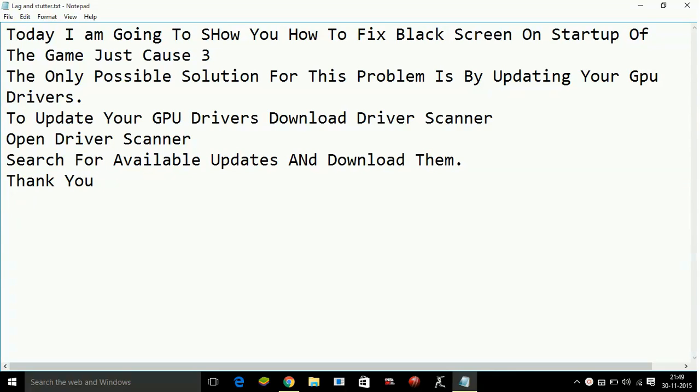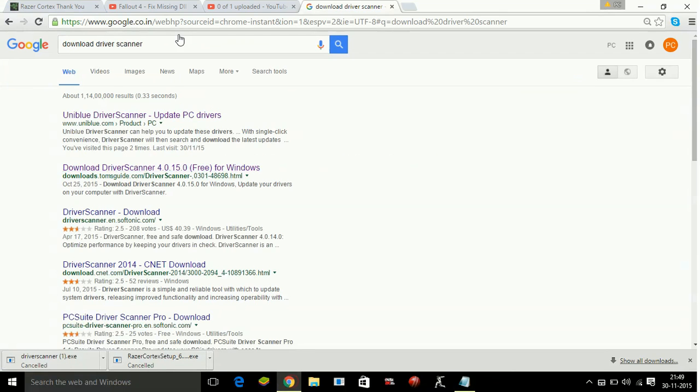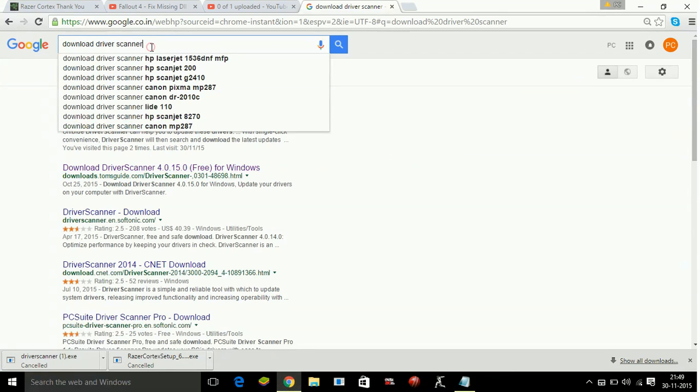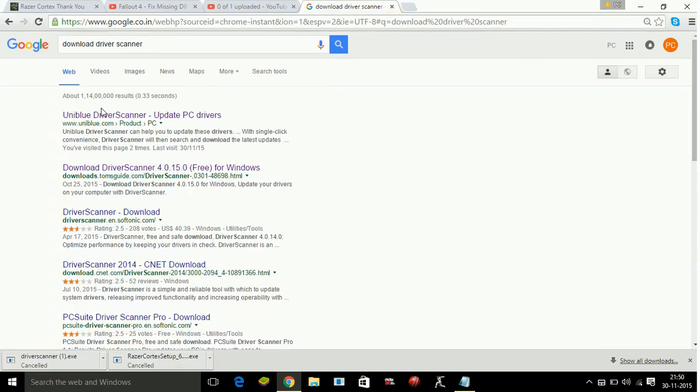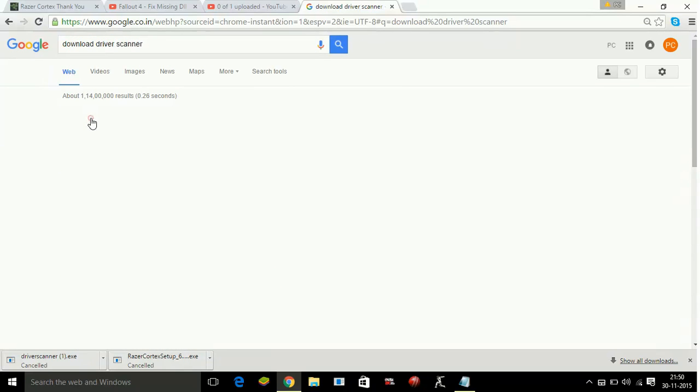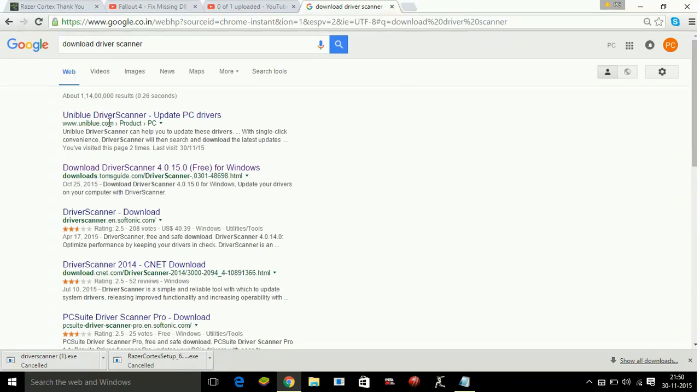you have to download a software called Driver Scanner. So type in a search engine download driver scanner and go to its first link and click.